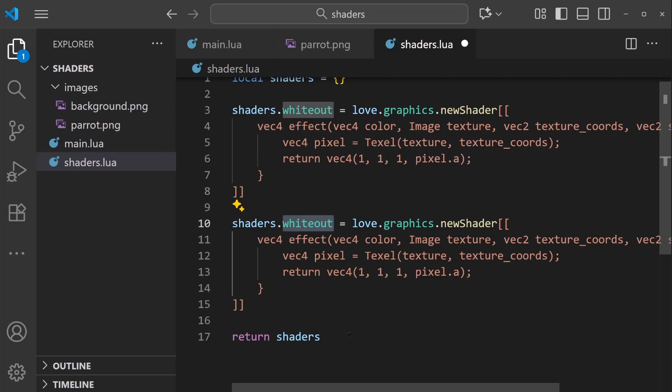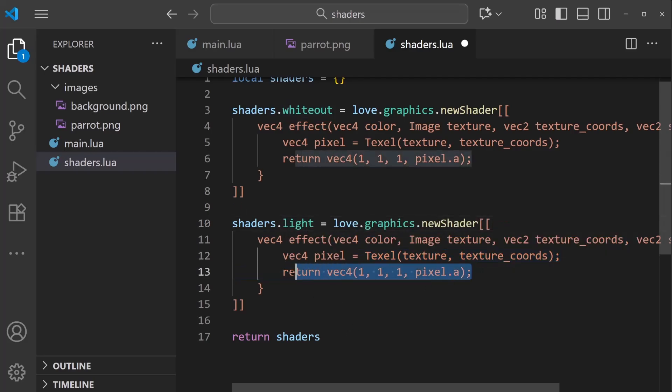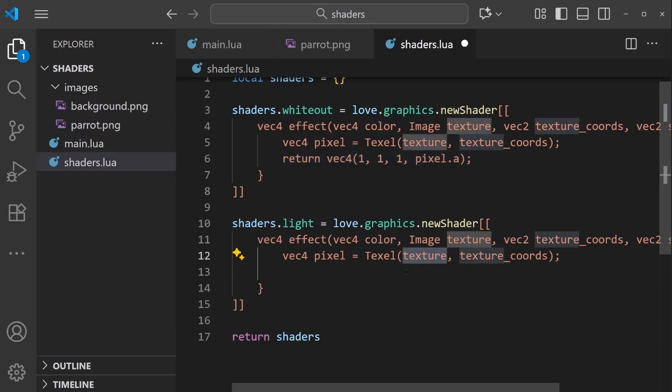I'm going to say shaders.light. And we can keep all of the rest of this code and start from here. Because the texture in this case is the dark overlay rectangle, so the code we write next is going to be running on that part of the scene specifically.